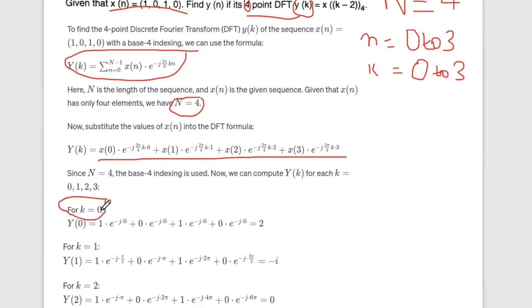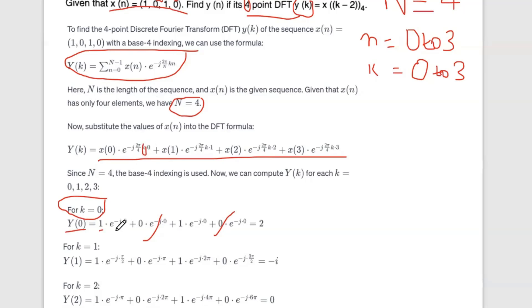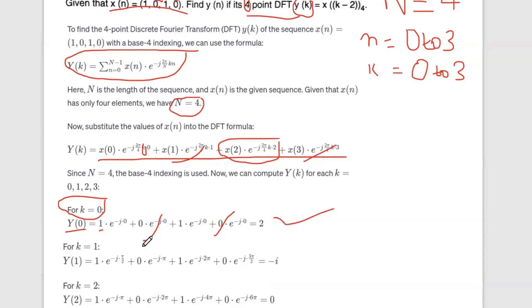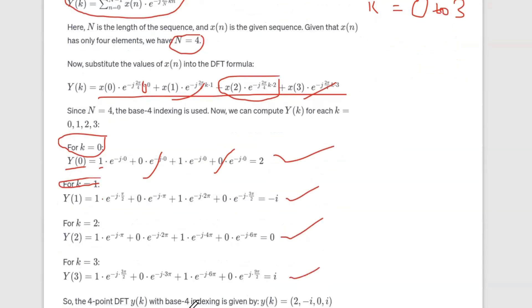Varying k: when k equals 0, e raised to 0 equals 1, so x(0) equals 1 into e raised to 0 equals 1. Computing all terms and summing, the results for Y(k) are: Y(0) = 2, Y(1) = minus 1, Y(2) = 0, Y(3) = 2 minus i. Also Y values include 0 and i. So Y of k answers are: 2, minus 1, 0, 2 minus i, 0, i.